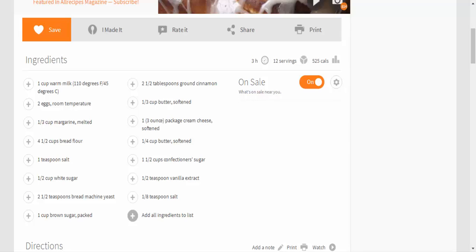packed, 2 and a half tablespoons ground cinnamon, 1/3 cup butter softened, 1 3-ounce package cream cheese softened, 1/4 cup butter softened, 1 and a half cups confectioners sugar, 1/2 teaspoon vanilla extract, 1/8 teaspoon salt